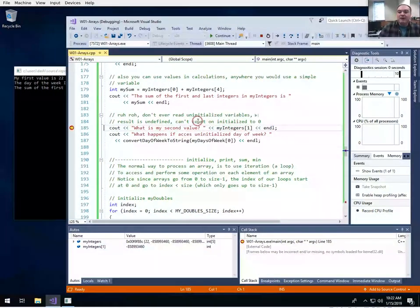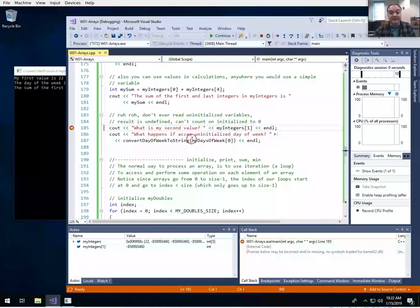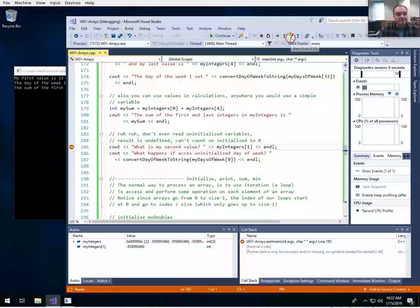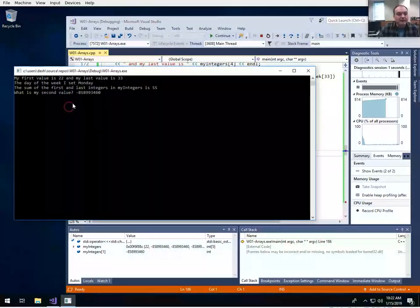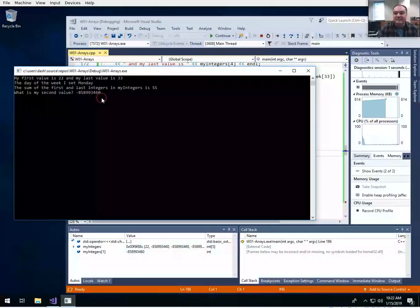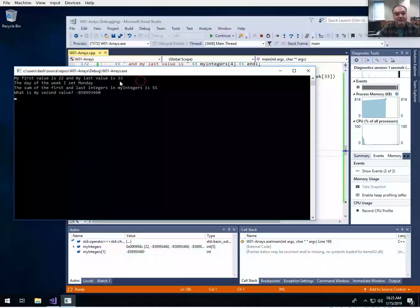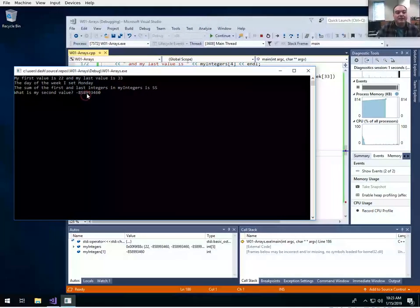A common problem in any programming language, but especially in C and C++, is that it's undefined to access a variable that hasn't been initialized yet. This is especially easy to do with arrays if you don't initialize them. Here I've never initialized the value at index 1 for my_integers — if we access that value, we get garbage. It's just whatever happened to be in memory at that location, essentially a random value.